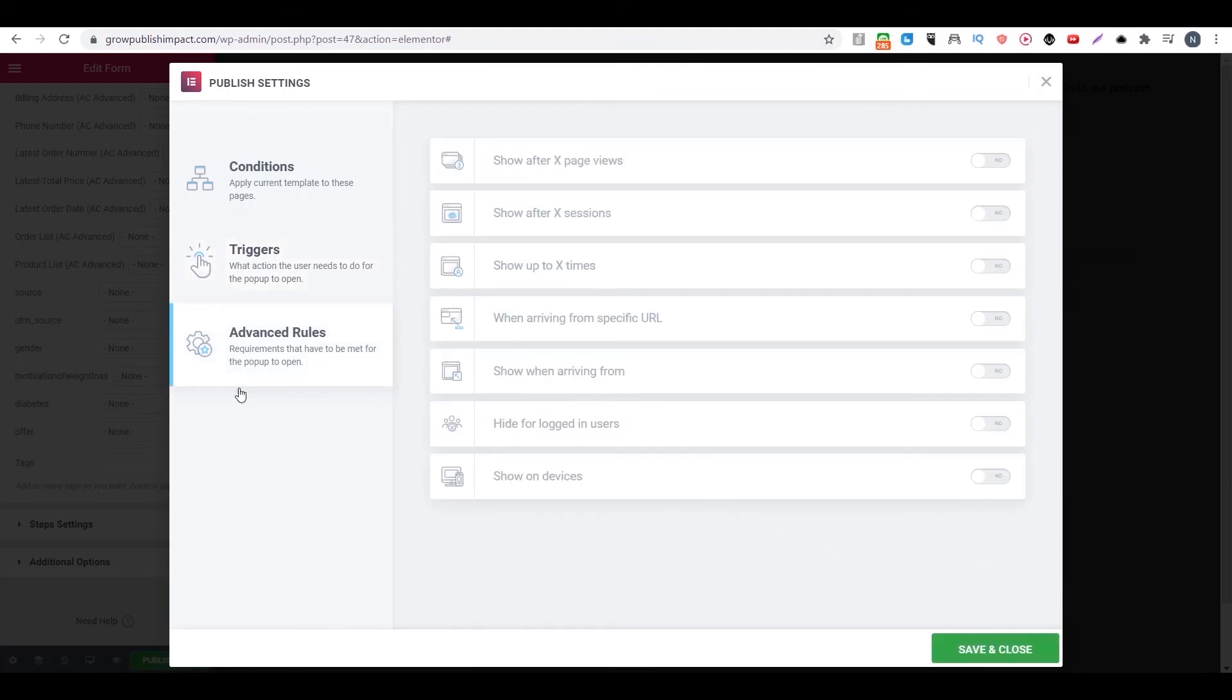Then you can also choose to set your advanced rules. But we don't have any here. Then we click on save and close.